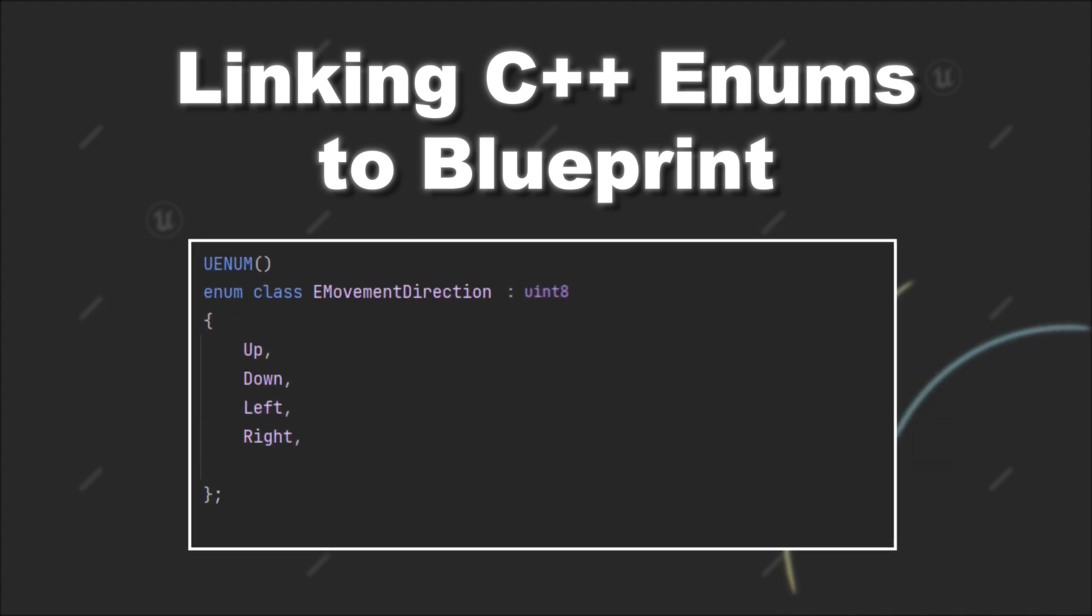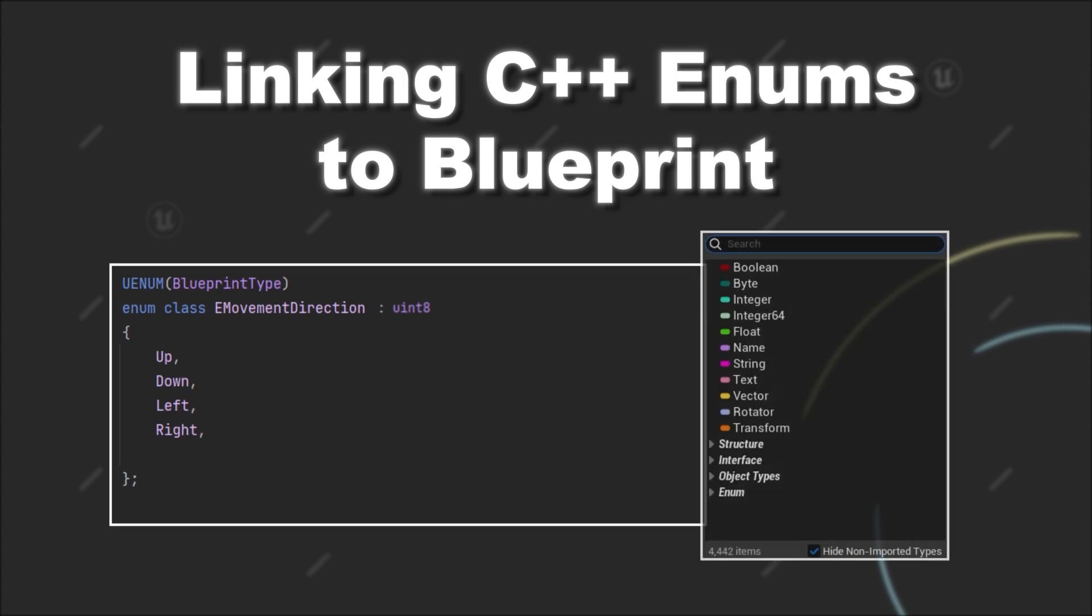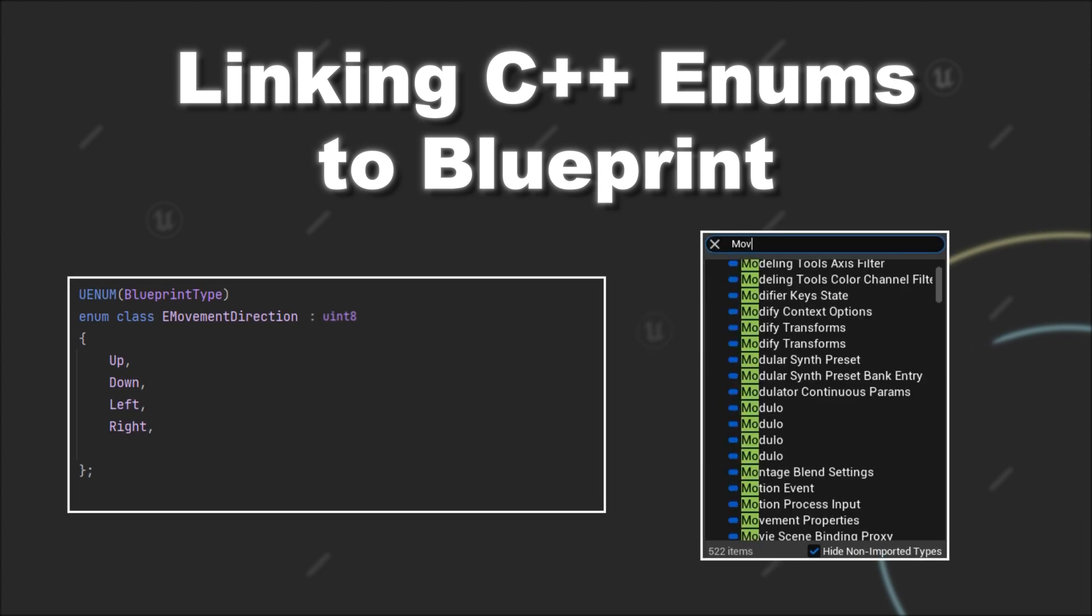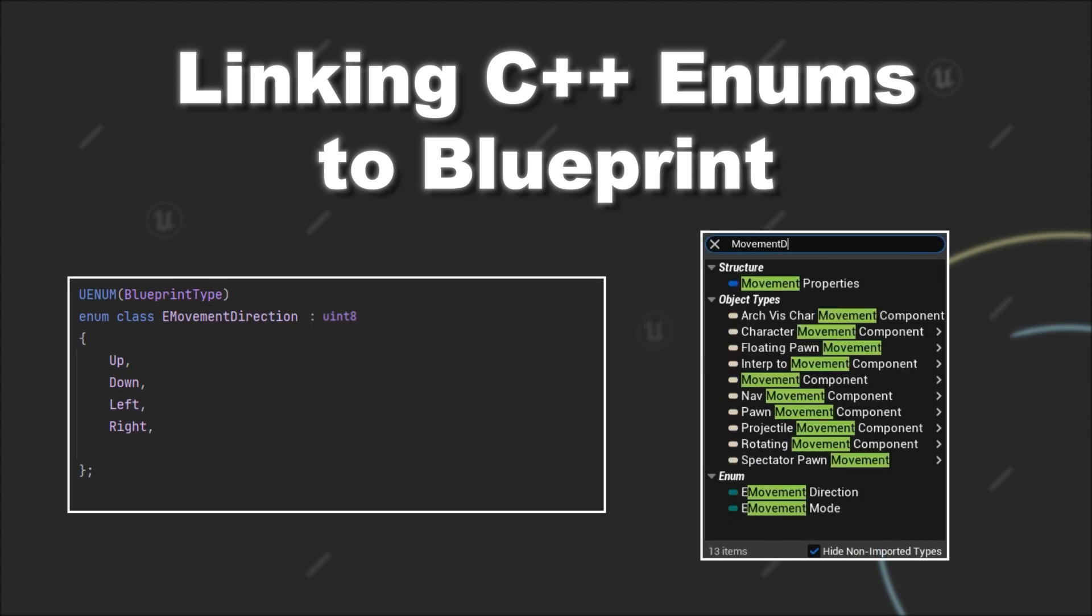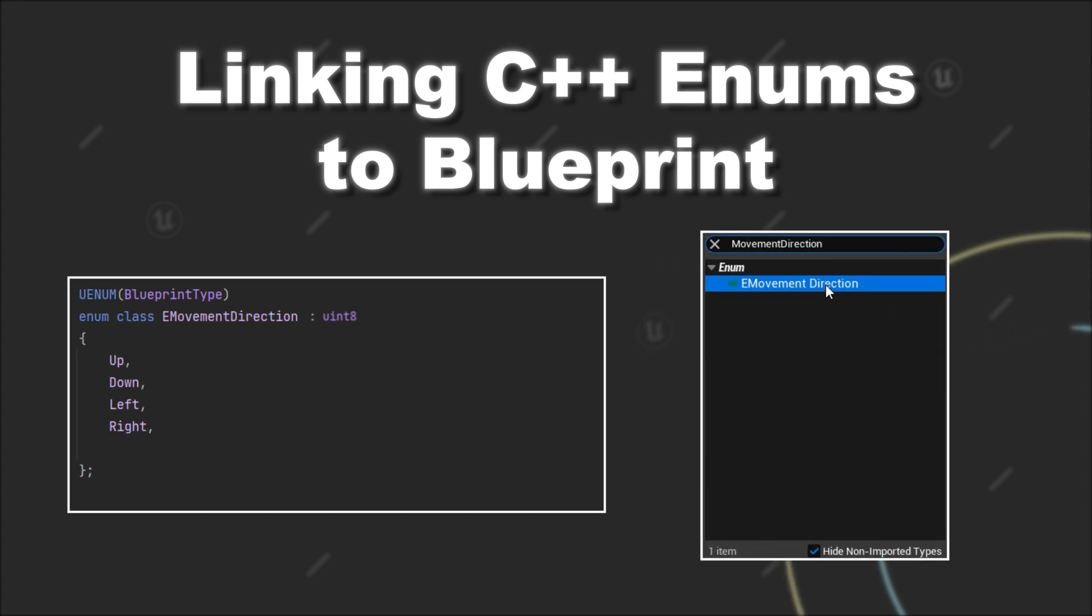However, you can simply fix it by adding the BlueprintType specifier to your UENUM macro. Then you can see that we can reference our C++ enum in Blueprint.